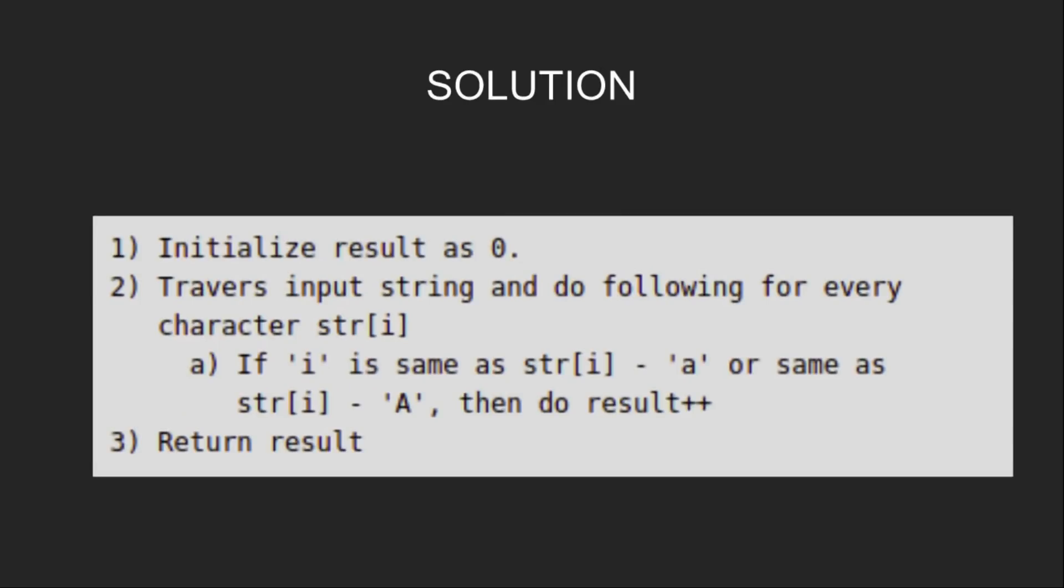So what is the solution? We will initialize the result as 0. Then we traverse through the input string and do the following for every character str[i]. If i is same as str[i] minus 'a' or same as str[i] minus 'A', then we do result++, and finally we will return the result.